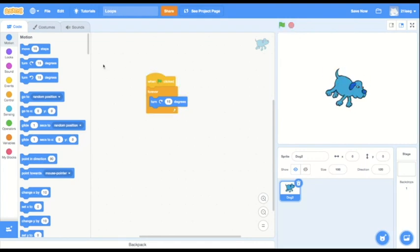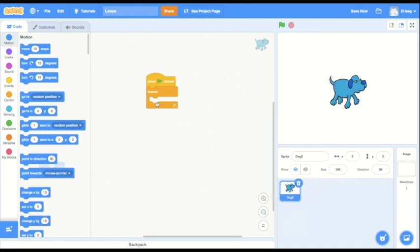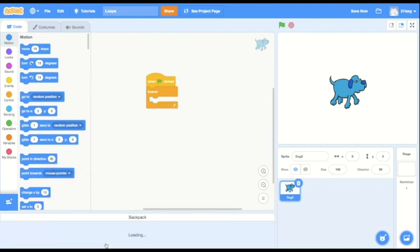a use you may not think of at first is if you want your program to be continuously checking if something is true. For example, I could do if I press on my space bar, my sprite will jump.